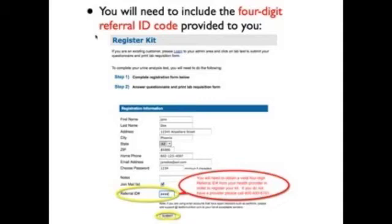If you do not have a referral ID number, please contact your provider immediately or call 800-630-6701 to obtain a valid ID to complete your registration.